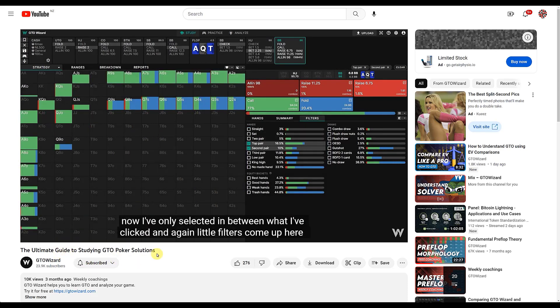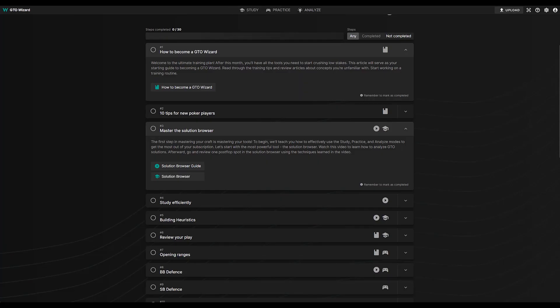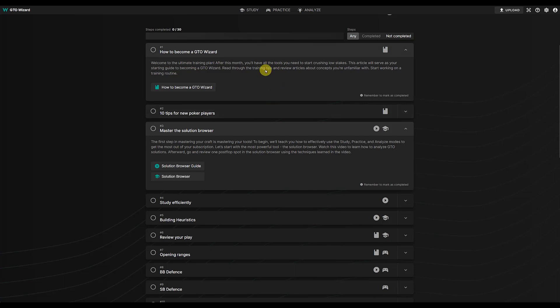So again, this is free content, but the great thing about if you're a member of GTO Wizard is it's all laid out for you in a systematic order. You know, how to read stuff like start with how to become a GTO Wizard, then go to 10 tips, then we master solution browser.